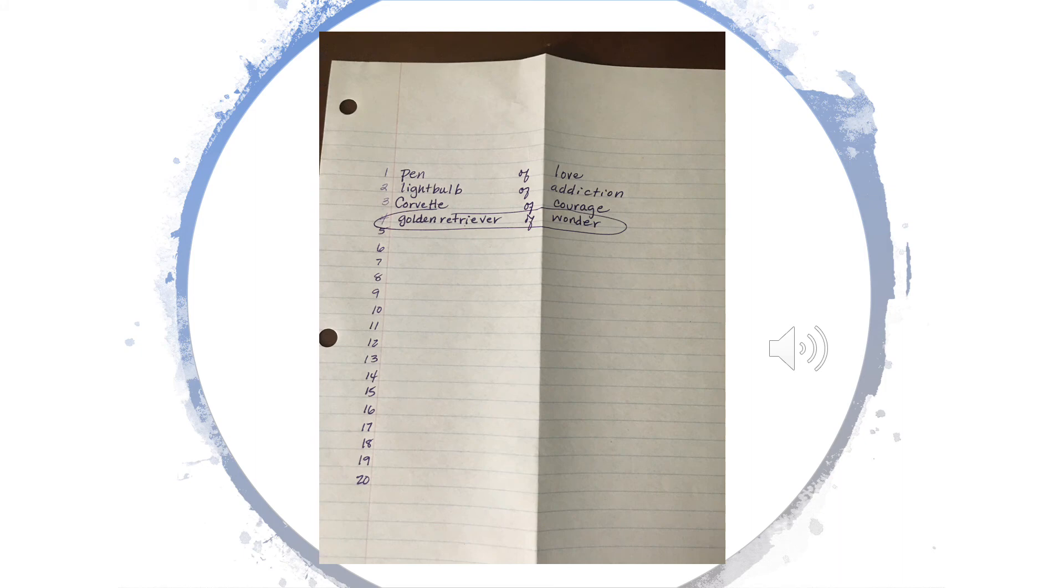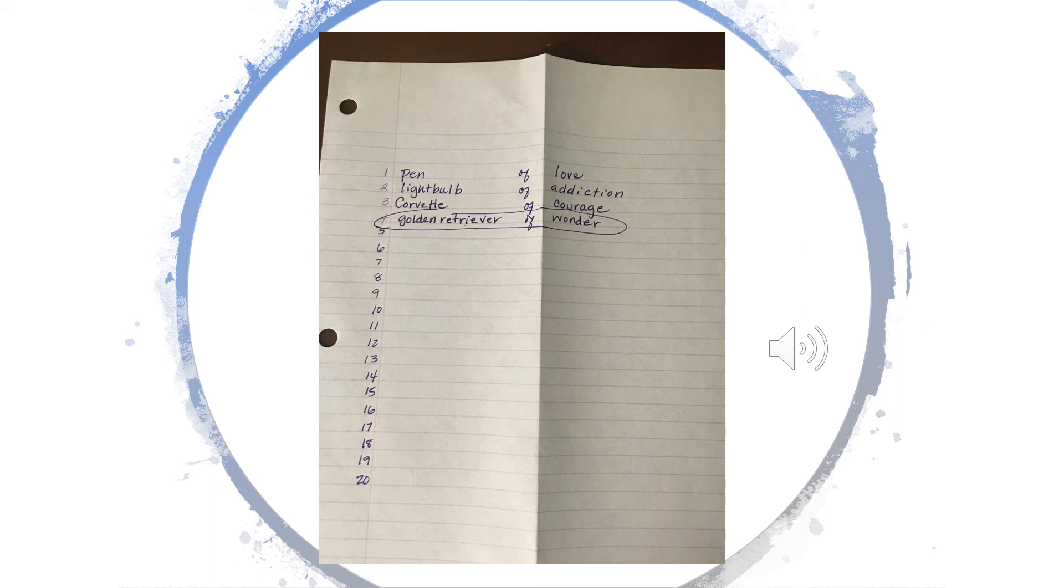After you've come up with your 20 phrases, now you get to pick some that you really like. Go through your list and circle 5 to 10 of them that really make you think in different ways.